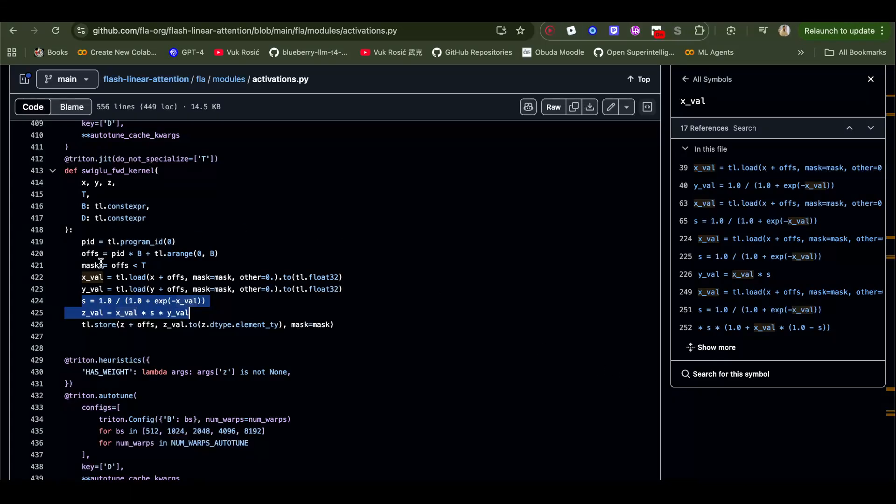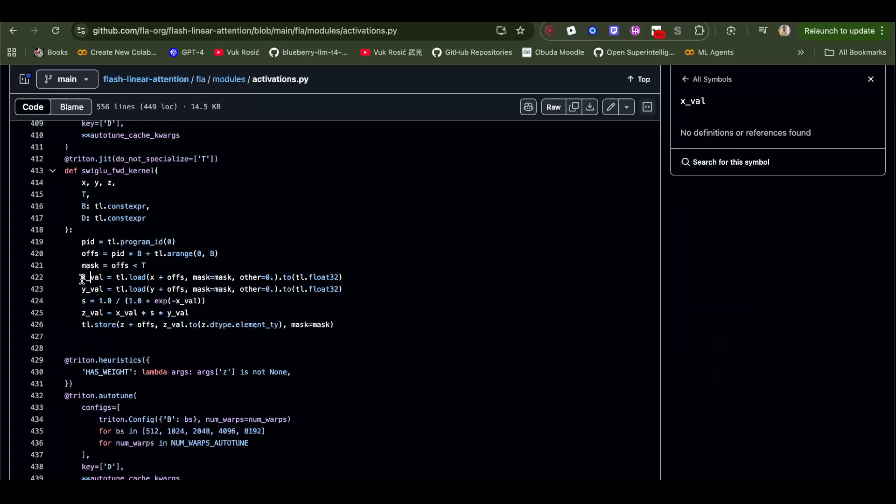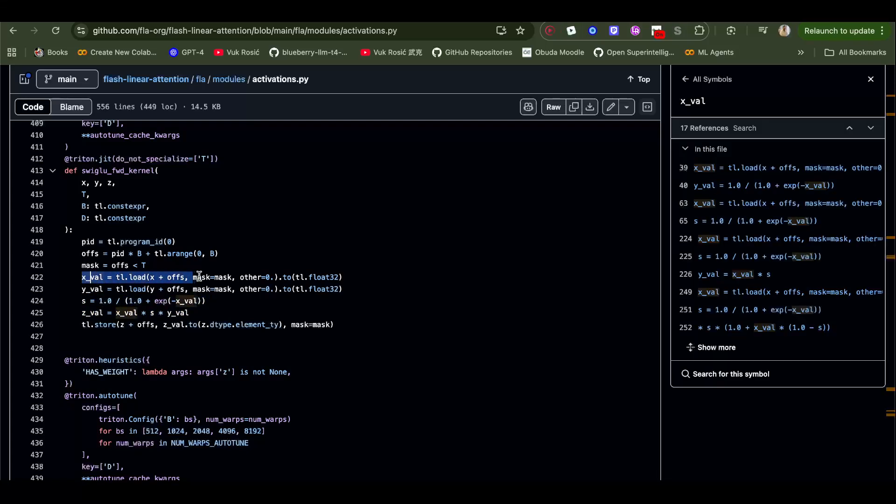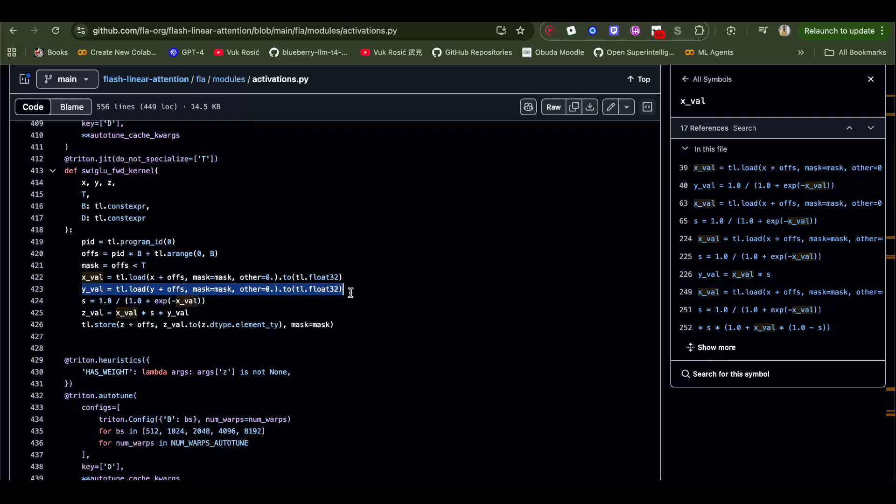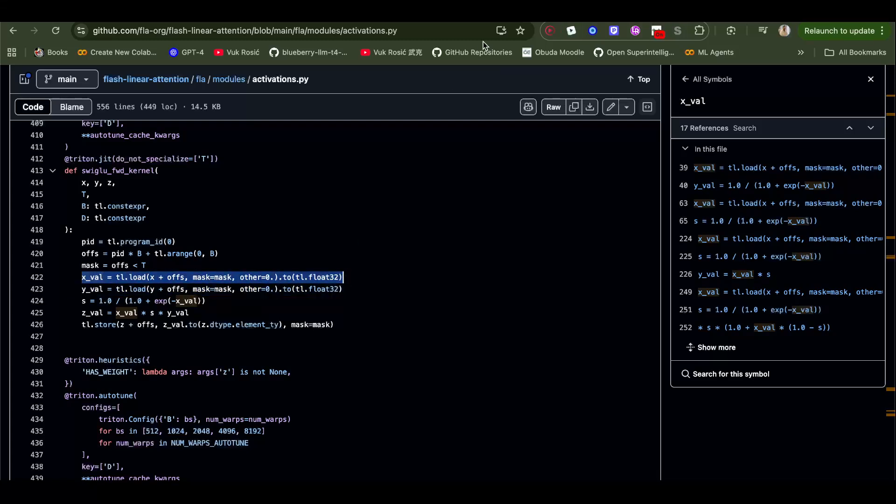You can watch my Triton for beginners tutorial, but this x, so we load x tensor from memory and this x is going to be gate tensor. And this y will be the up projection, so after we apply what the tensor we get. This is the output after we apply the linear layer of the gate.